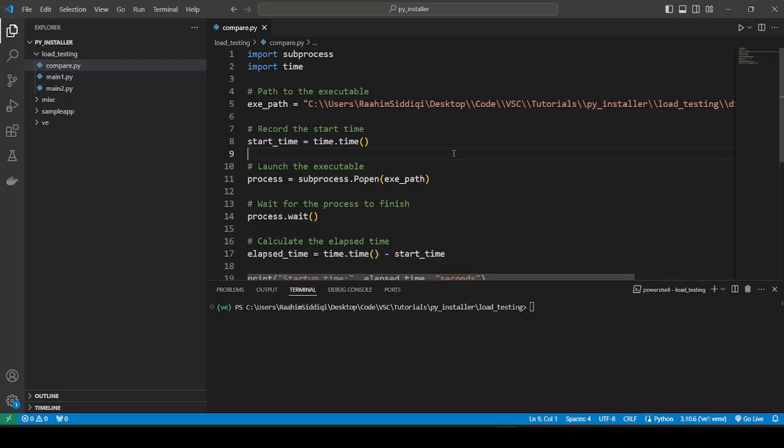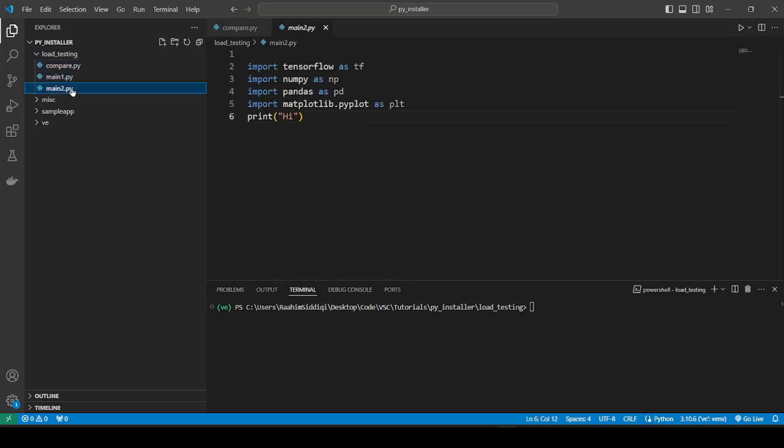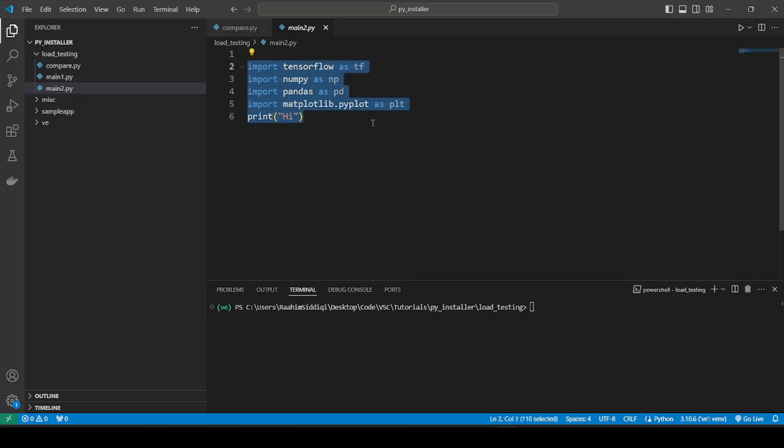So let's take a look at our two code files, main1.py and main2.py. We'll start with main2.py. So here we have the standard way of importing code. We just import everything right at the start. And then we write the rest of our code out. I've picked these four libraries, TensorFlow, numpy, pandas, and matplotlib, because they're heavy libraries, and they will make an impact on our load time. And if there's any benefit to lazy loading, we will notice that impact with these four libraries.